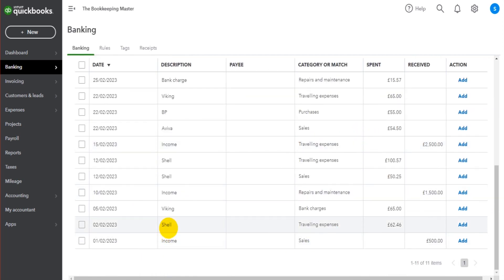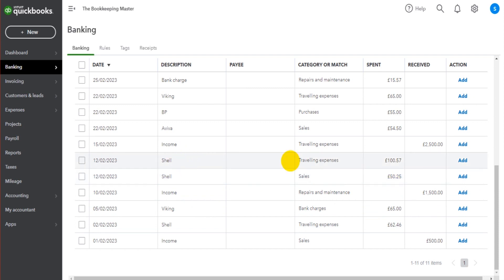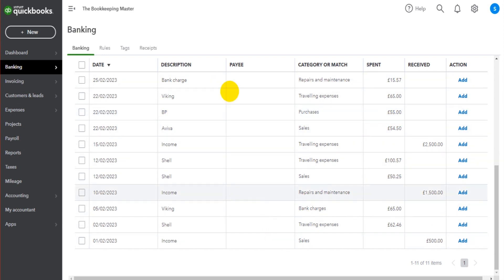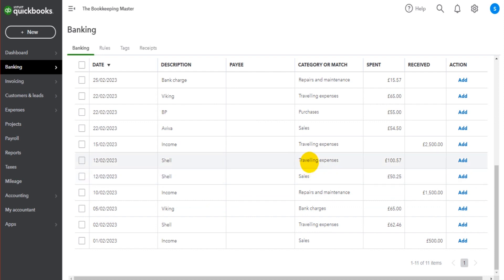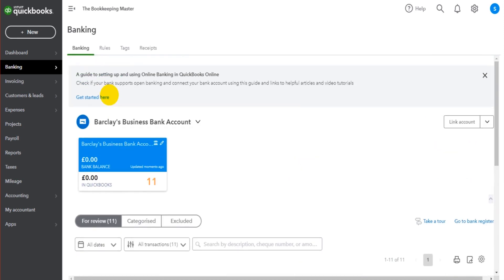So we have this Shell, so that's fuel, £62.46. We have Shell here, £50.25. We have Shell here again, £100.57. We also have a BP here, which is also fuel, £55. At the moment, QuickBooks Online wants to assign this to travelling expenses, sales for some reason, travelling expenses and BP to purchases.